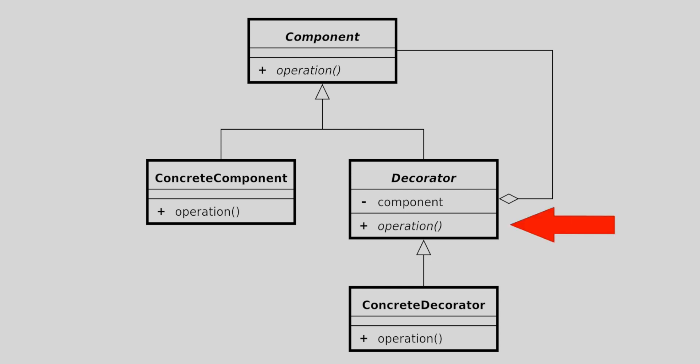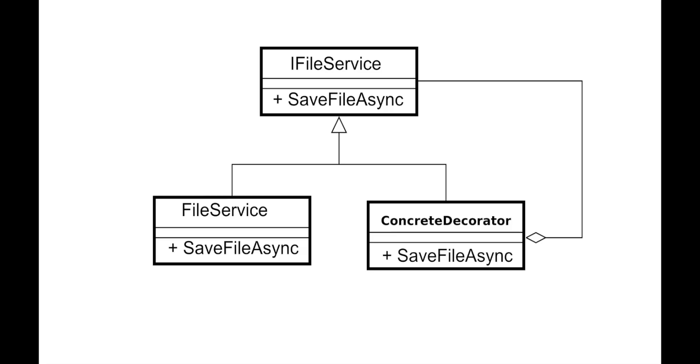The decorator class, which is an abstract class that also implements the component interface, acts as a wrapper around the original object. The concrete decorator class extends the decorator class and adds new functionality to the object by either modifying existing methods or implementing new ones. It's worth noting that the version we'll be using in the implementation won't have the abstract decorator.